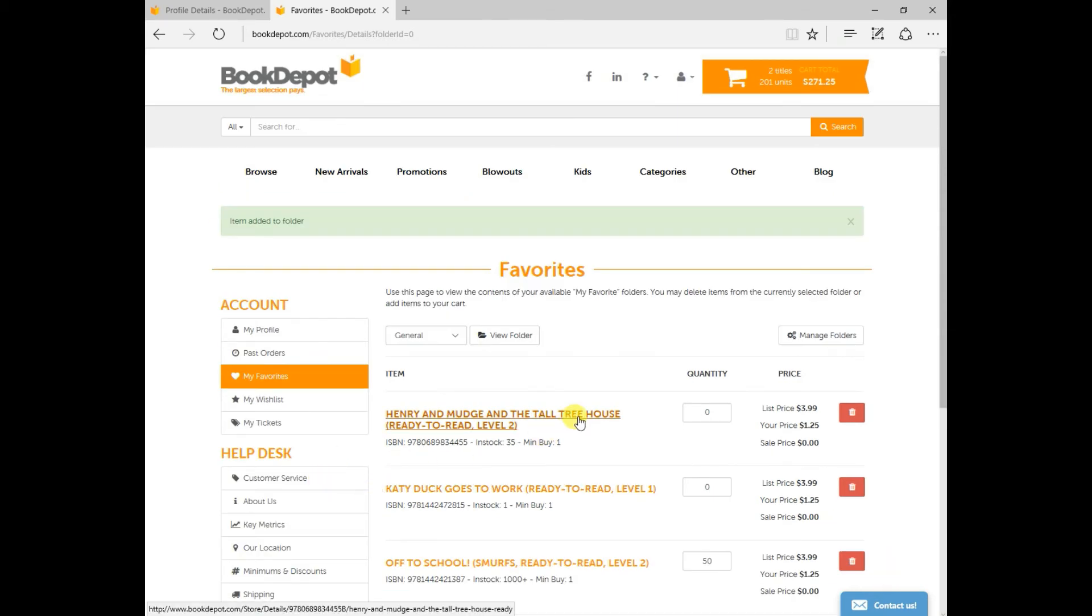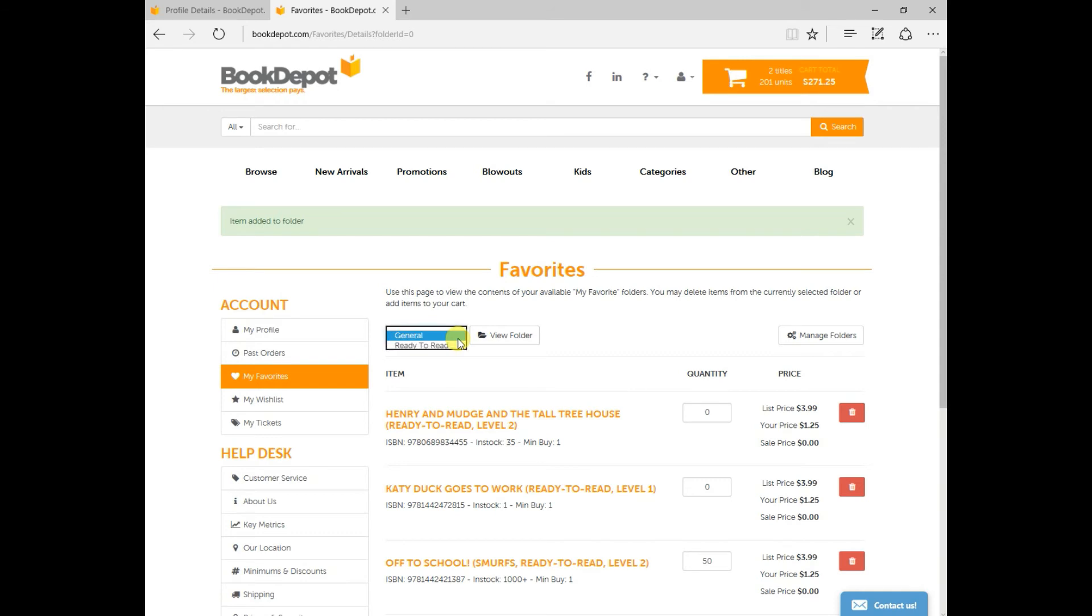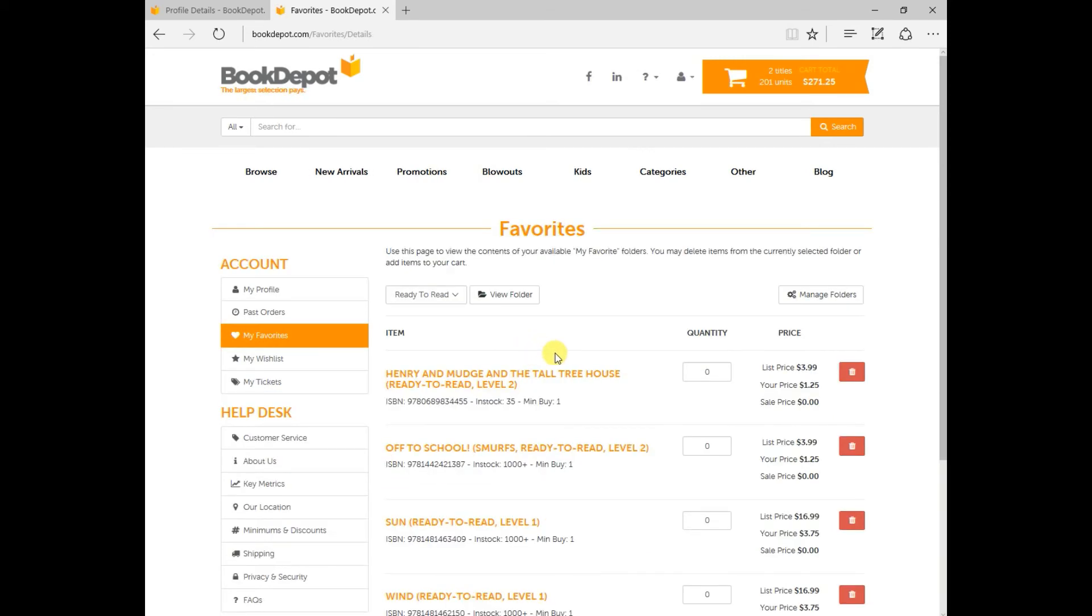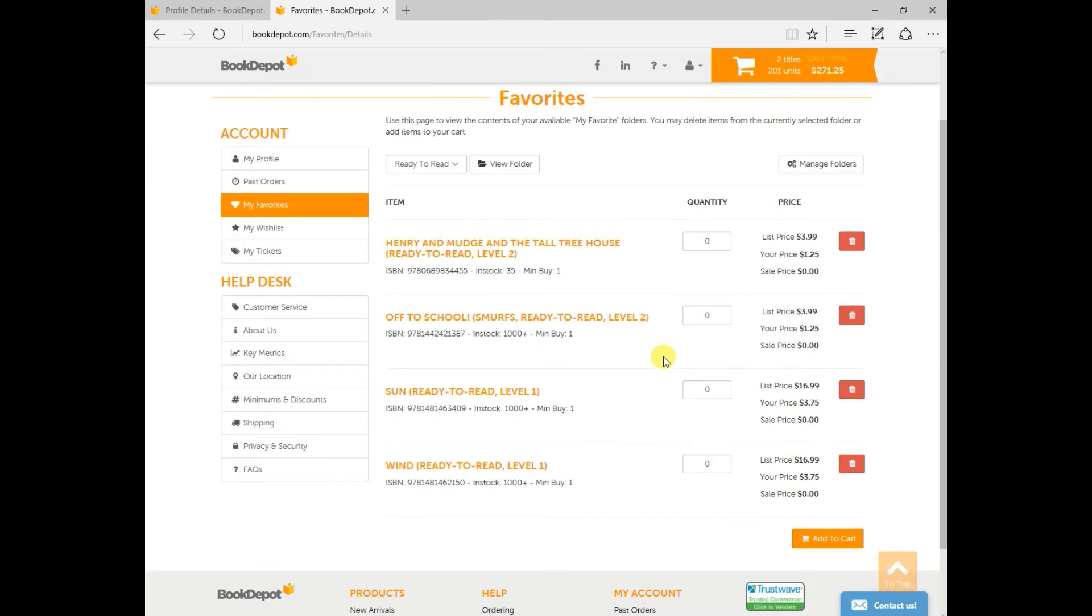Now one of the unique features that we offer with the favorites is maybe there's different children's series I'm giving an example that you commonly like to purchase. What you can do is you can create different folders and in theory you could create a different folder for each of those series so you can monitor when titles from that particular series come in separately from another series. So for instance I've created a folder for Ready to Read that would be one of the instances that you could use so if I click on View Folder now I can see all of the titles within that series again with the quantity the minimum amount to purchase and that would be it.